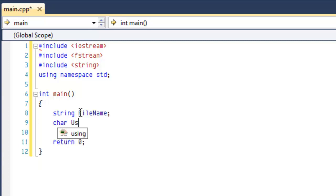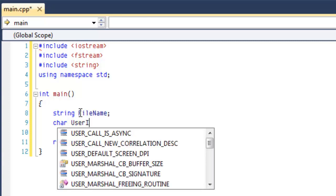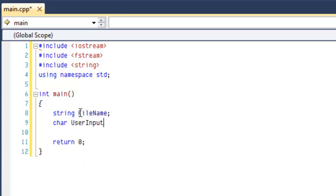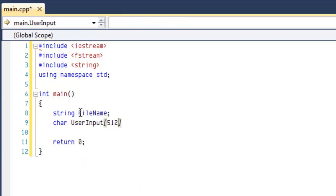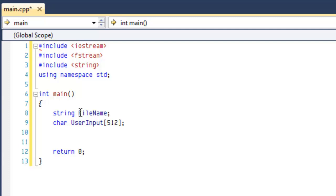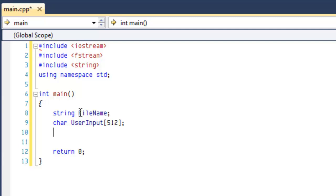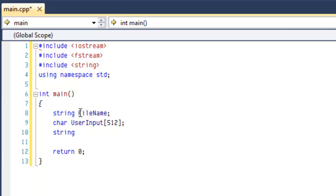So we'll go ahead and create that variable. We'll call it userInput. The next thing we're going to need is a string readBuffer to allow us to open the file and use that as a buffer for our text to read line by line. We'll call this readBuffer.